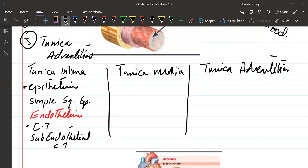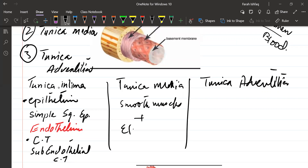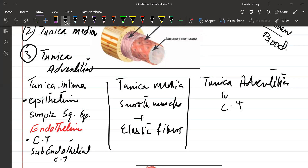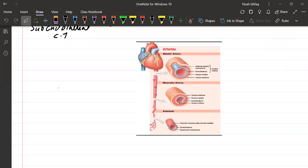Tunica media contains two components: smooth muscles plus elastic fibers. We will discuss the function of these two components later. Tunica adventitia consists of loose connective tissue. Now, one by one we will take the structure of arteries, the structure of capillaries, and the structure of veins.